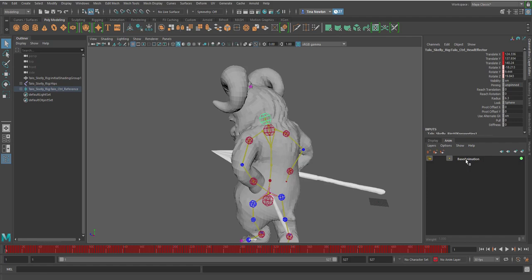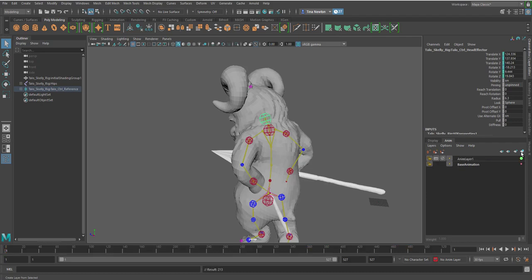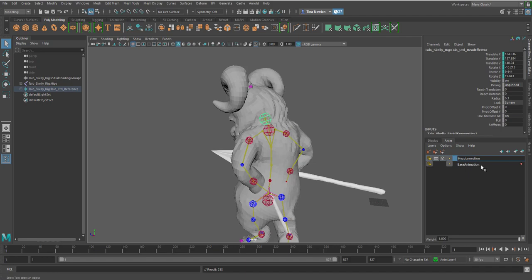So what I'm going to do is select that joint and go to this little icon right here. It says create layer from selected, click on that. And since I'm going to do a head correction, I want to always rename it, click on it and then call it what it's going to correct. So head correction, make sure it's always one word. Maya doesn't like spaces when it comes to display layers and animation layers. So hit enter.